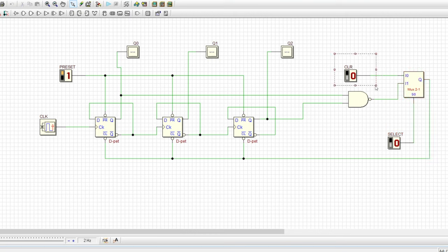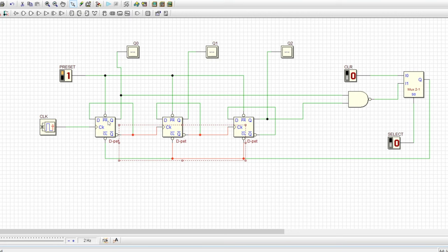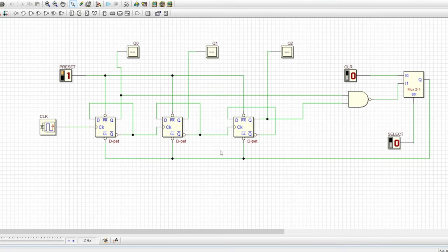The clear input is applied through a multiplexer. Initially, when the selection input is 0, the clear input gets selected and resets all flip-flops in the counter. Once all flip-flops are reset, we make the selection input logic 1. As soon as we do that, the output of the NAND gate is applied to the clear inputs of each flip-flop, and the circuit works as required.